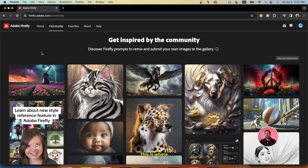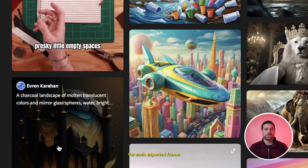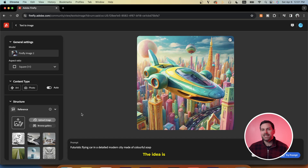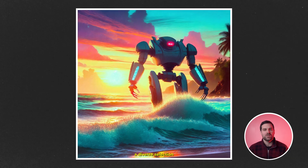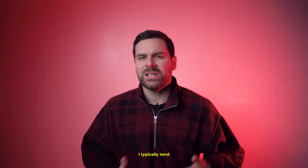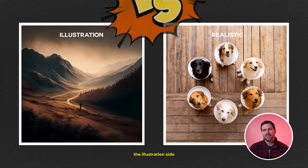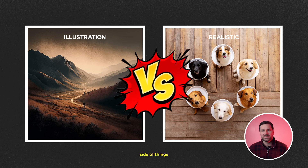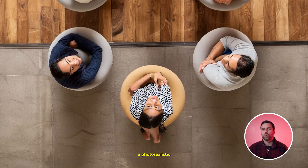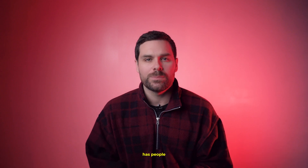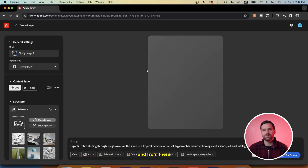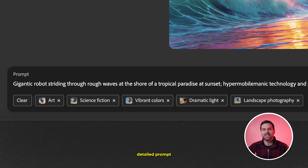Back in Adobe Firefly, this is where we're going to choose our different style references for each exported frame we just saved. The idea is to choose a unique design style for each frame so that the effect has a diverse selection of styles. I typically tend to choose references that are more on the illustration side, as we can get some wonky results when using a photorealistic style reference — especially if our original video clip has people or faces in it.